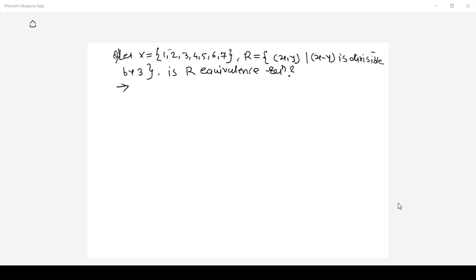Set X is given as elements 1, 2, 3, 4, 5, 6 and 7, and the relation R is defined as pair x comma y where x minus y is divisible by 3. We need to check whether R is an equivalence relation. To do so, you need to check the properties of reflexive, symmetric and transitive.